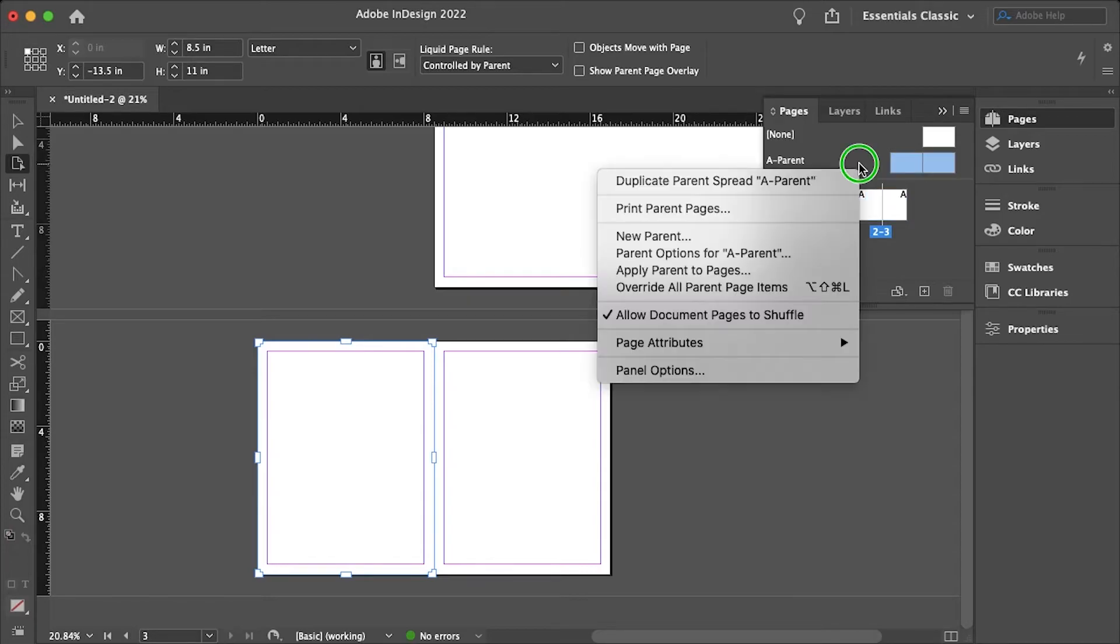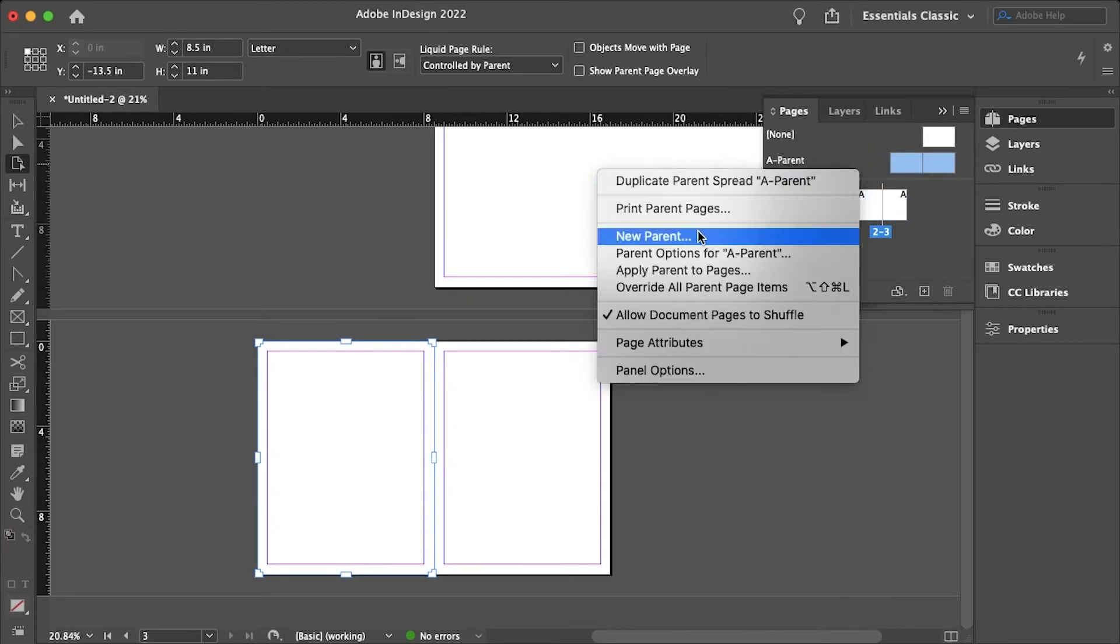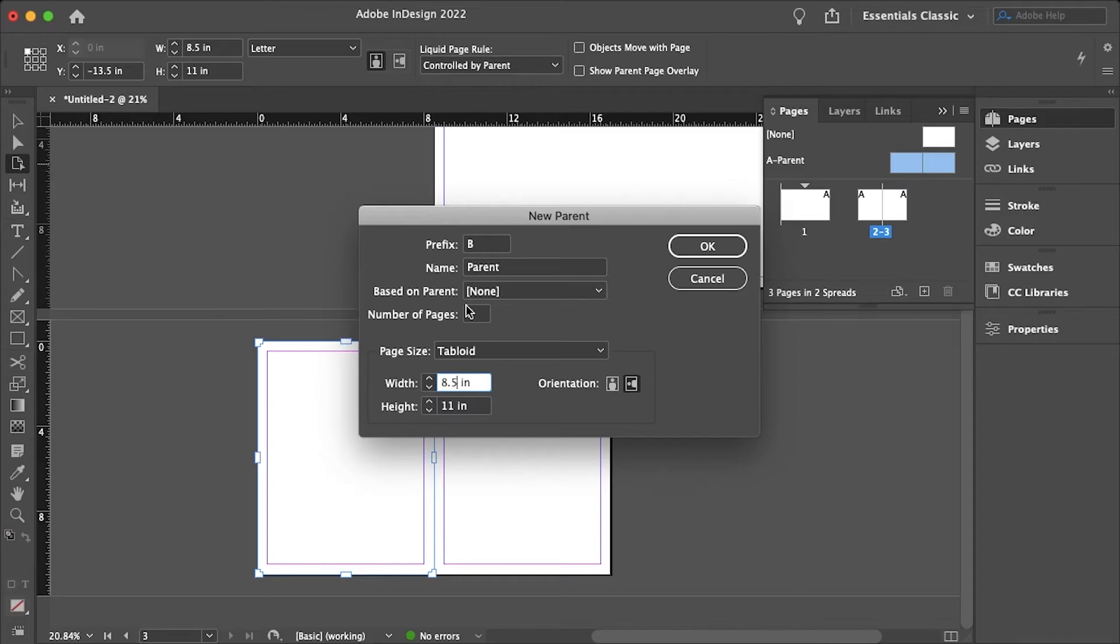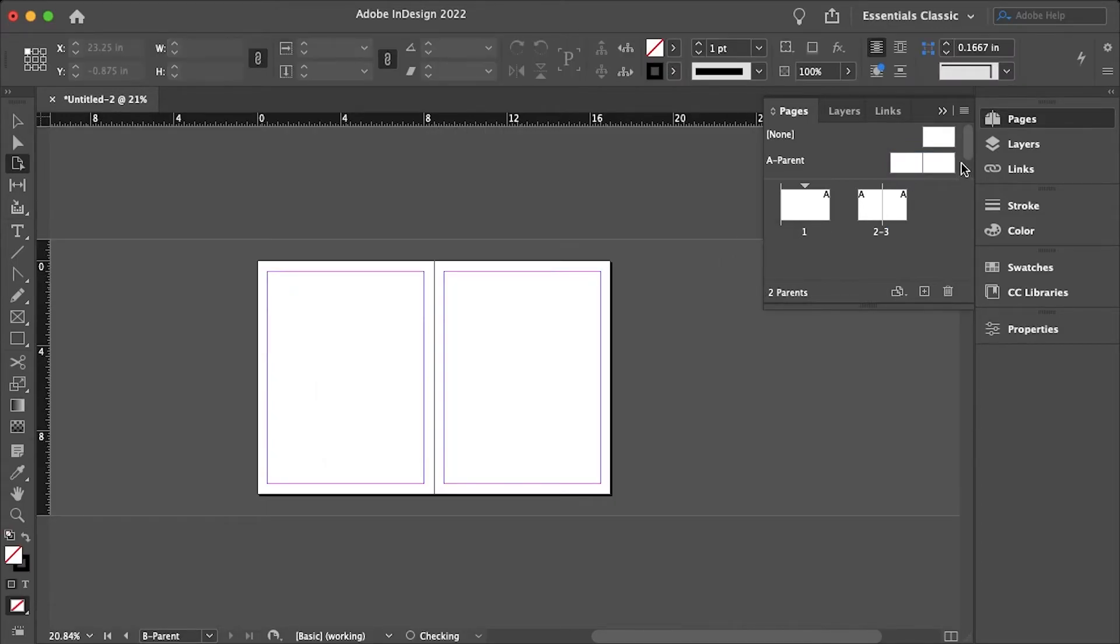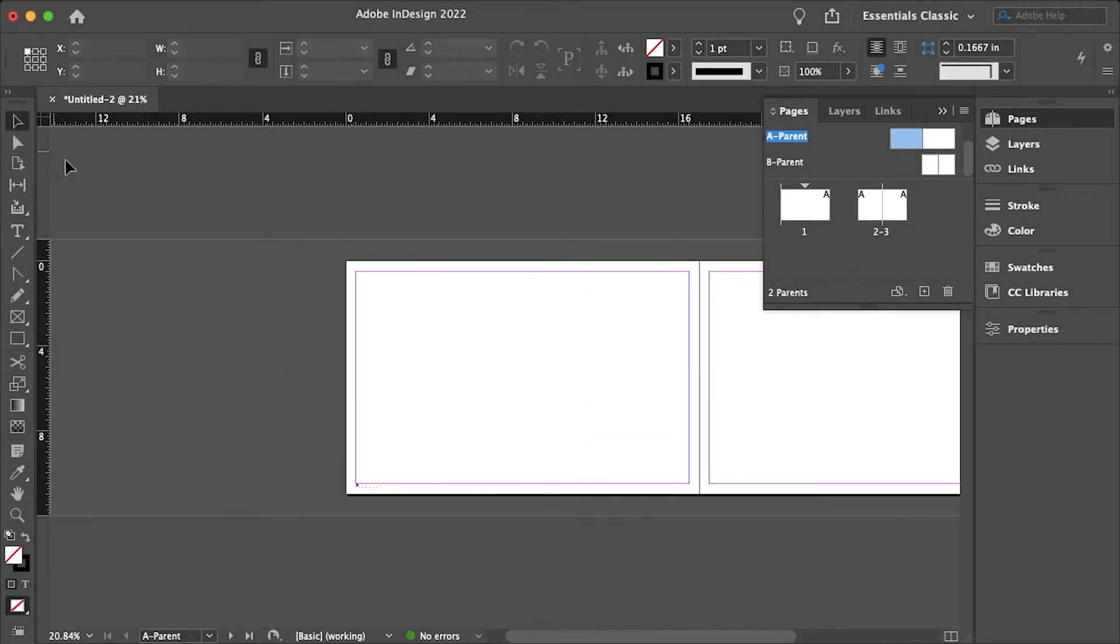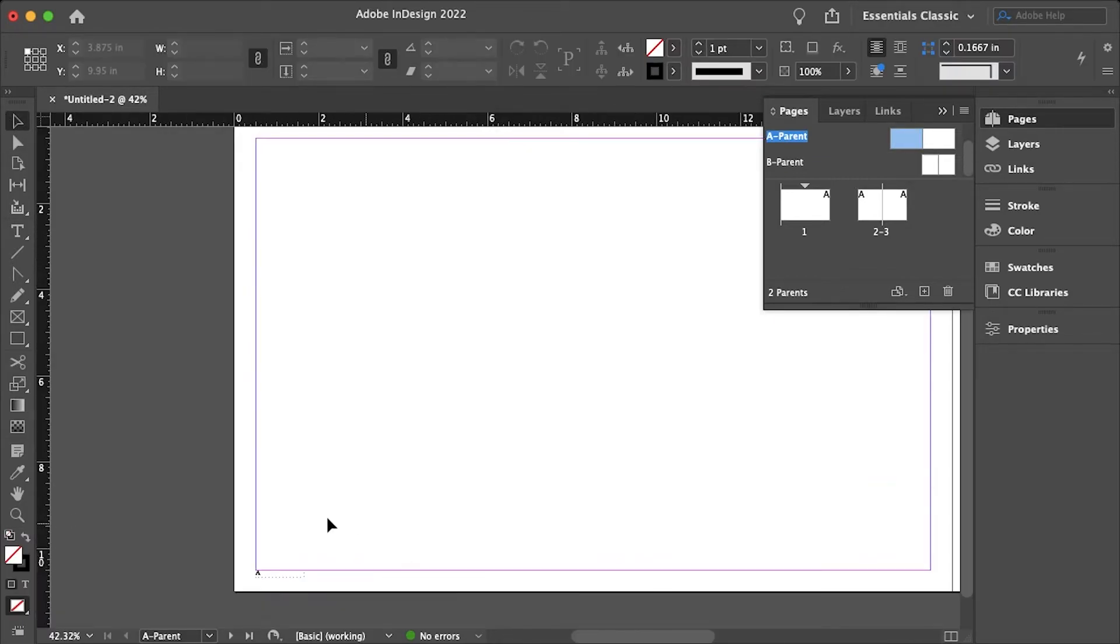And you know what, let's just right click over on this parent and create a new parent and we will want to make this 8.5 by 11 and scroll down. And then let's just duplicate the page numbers from our first master into our new master.